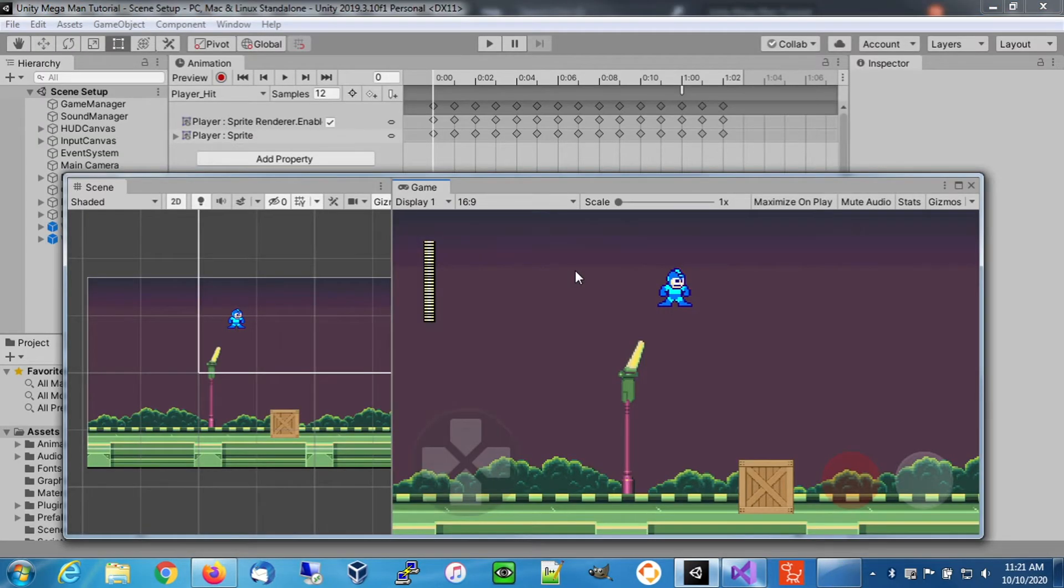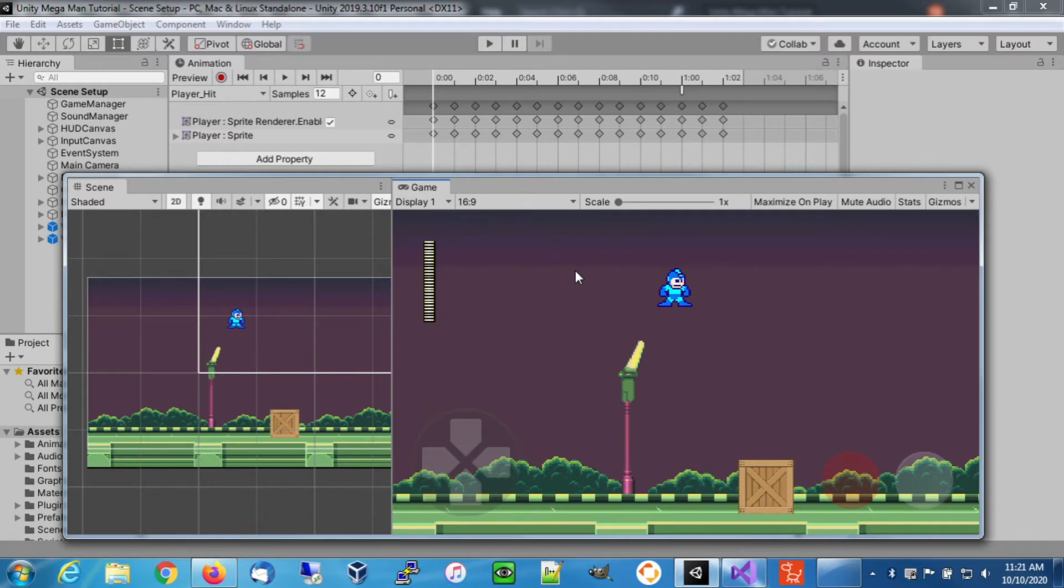In this video we're going to extend Mega Man's damage animation by giving a short period where he's going to keep flashing and retain his invincibility so it gives him a chance to get away from enemies. In case he's repeatedly hit, he doesn't die right away.